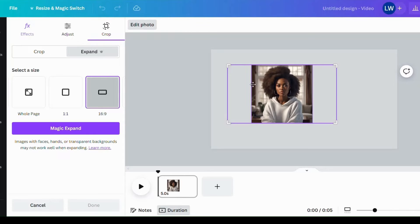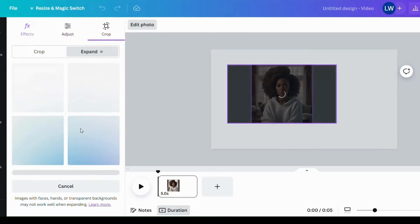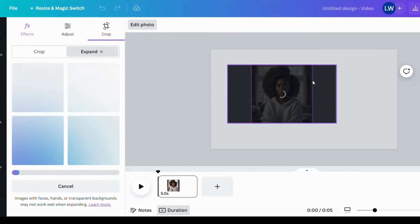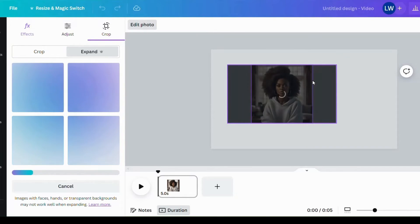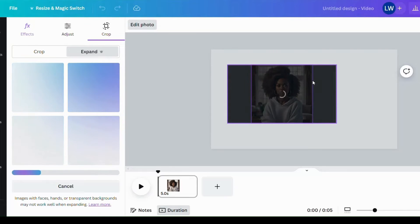So it's just going to generate something that is going to supposed to be similar with the background. That's what Magic Expand does. Expand an image to give you the ratio you want it to give you. So let's hope for the best and see if it's going to produce great results.